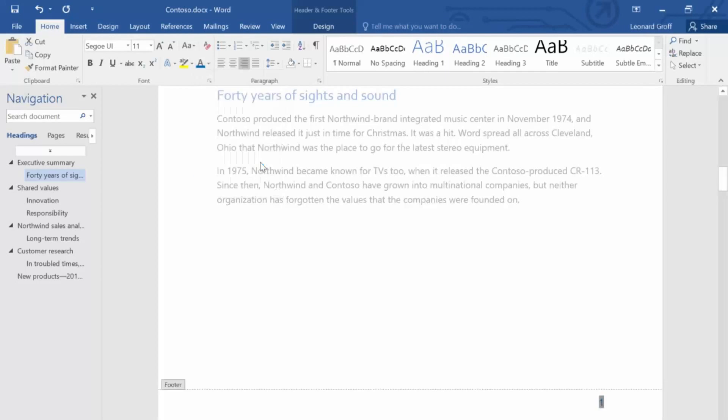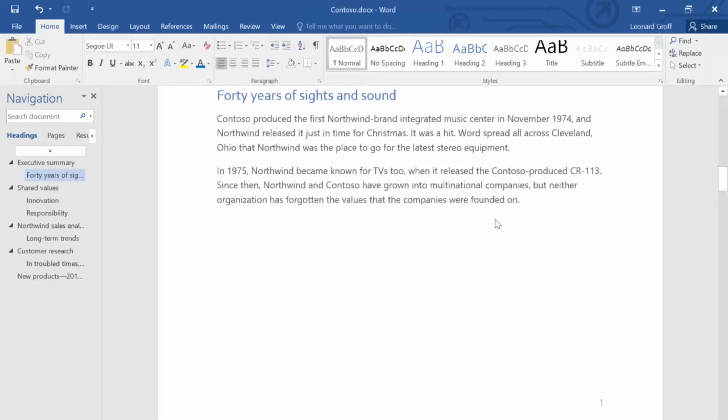And here's another way to close the header and footer. Just double-click in the body of the document. Learn more at support.office.com.